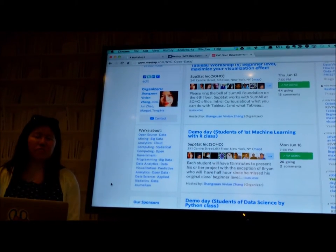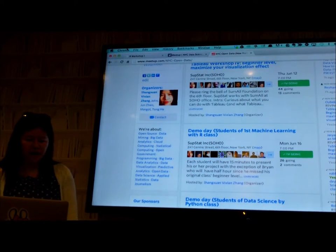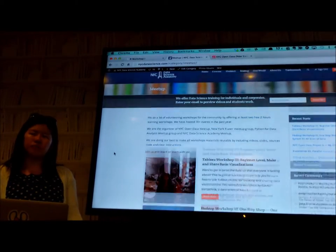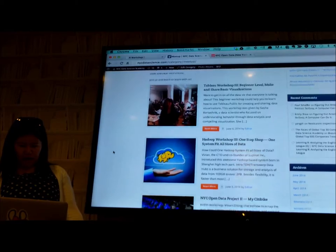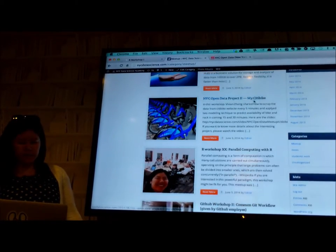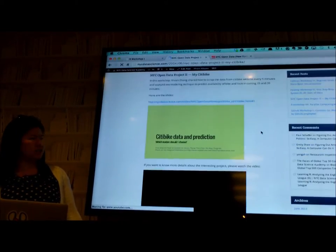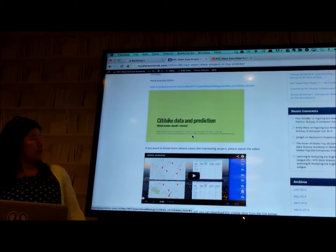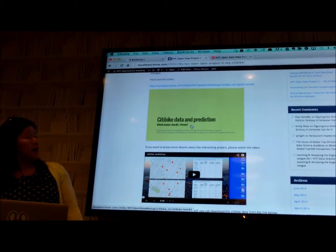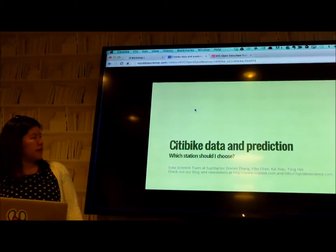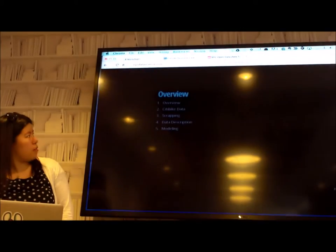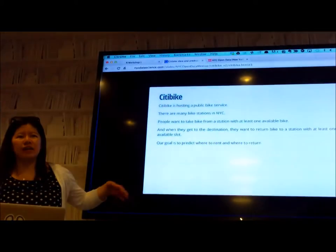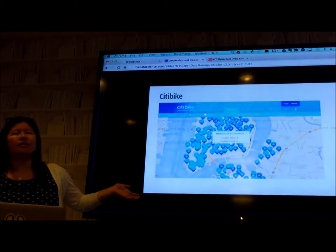I taught how you can analyze CityBike dataset. You can click and see my slides right here. It's how you can predict how much CityBike, like where you should borrow the bike and where you can return it back.